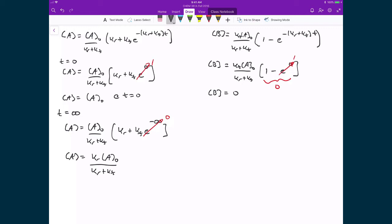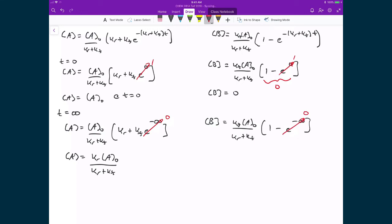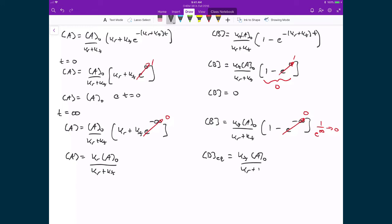Doing the same for the concentration of B, we write Kf times the concentration of A0, all over (Kr + Kf), times 1 minus E raised to the power of negative infinity. Since E raised to the power of negative infinity goes to 0 — because 1 over E raised to a very large number tends to 0 — we're left with the equilibrium concentration of B equal to Kf times the concentration of A0 divided by (Kr + Kf).